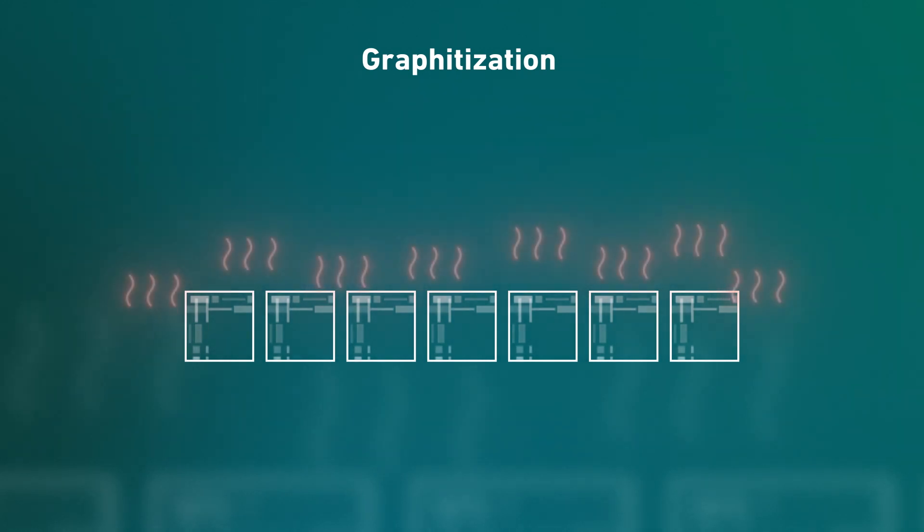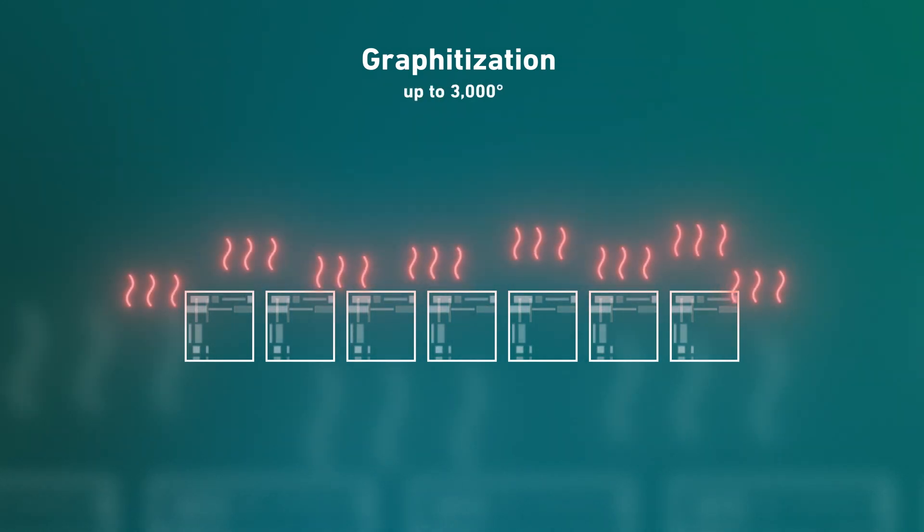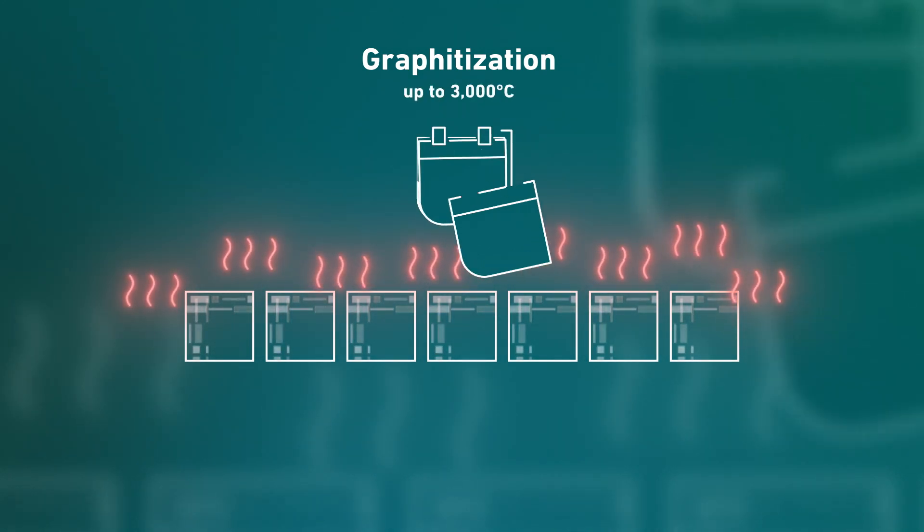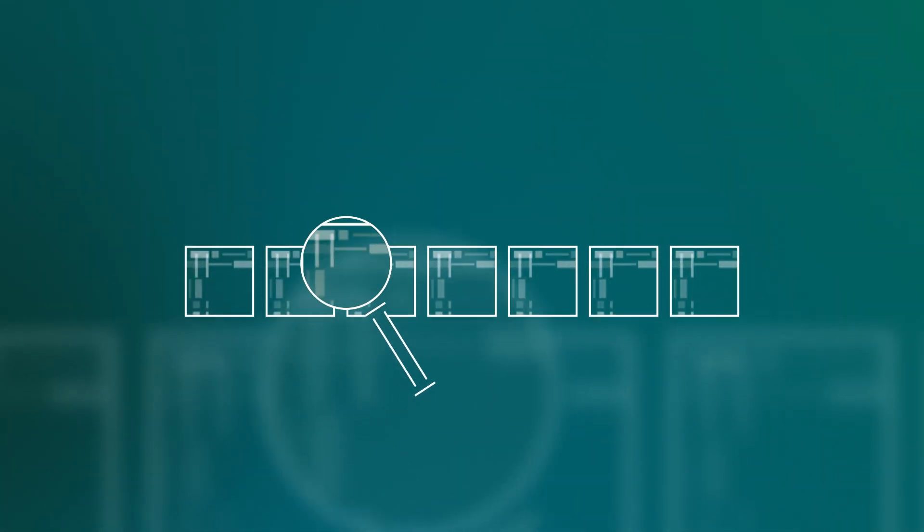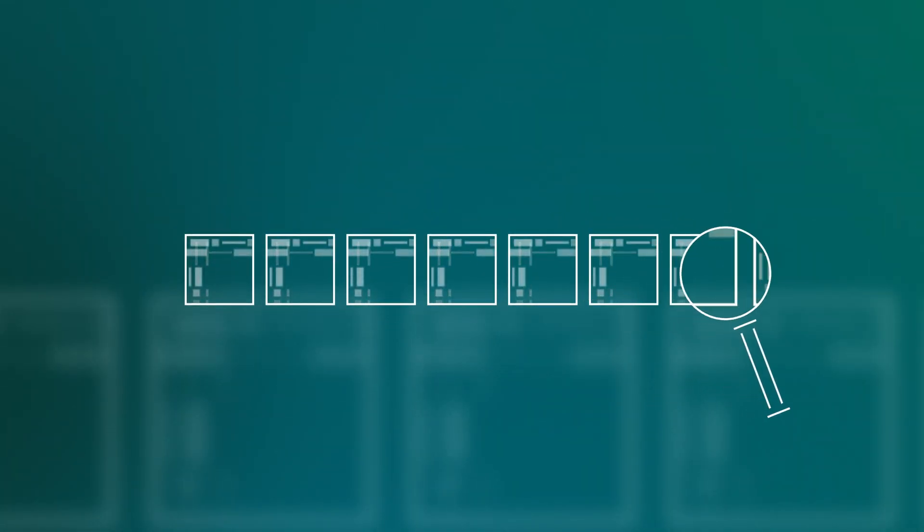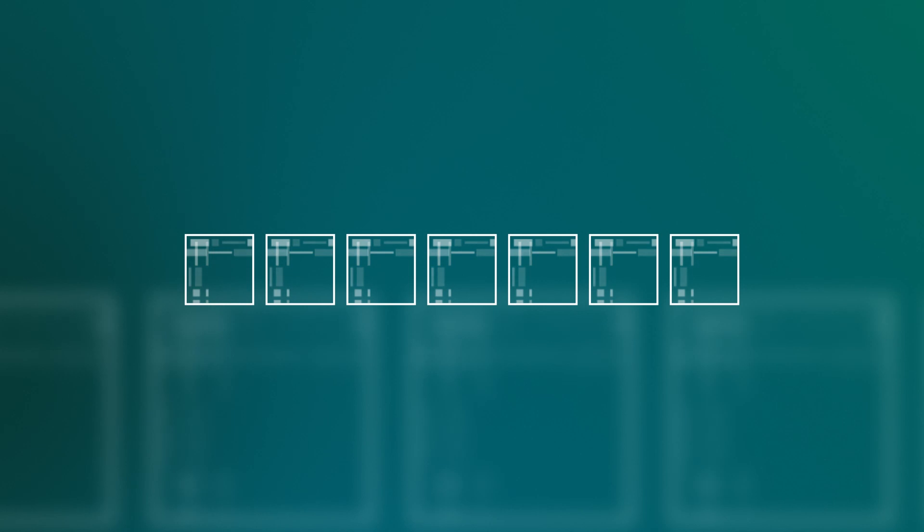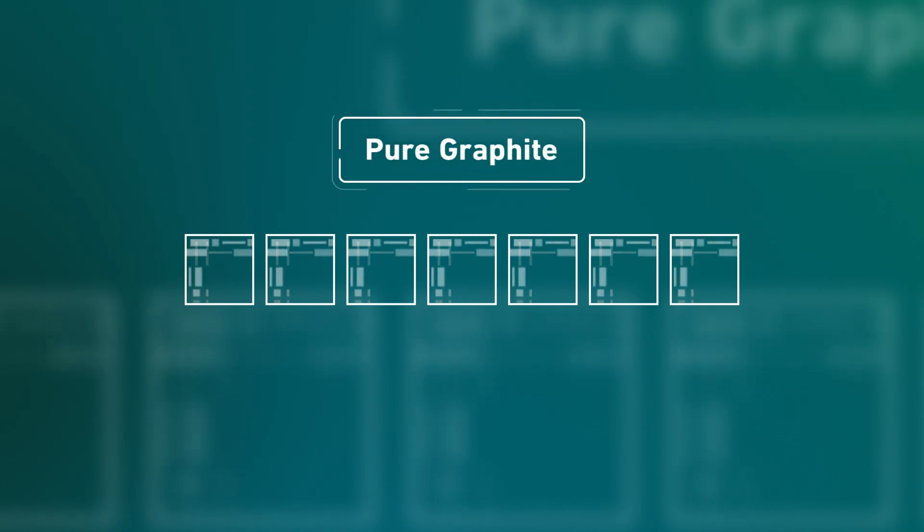During graphitization, the blocks are heated to up to 3000 degrees Celsius over the course of several weeks. The result: all particles except the carbon evaporate. All that remains is very pure graphite.